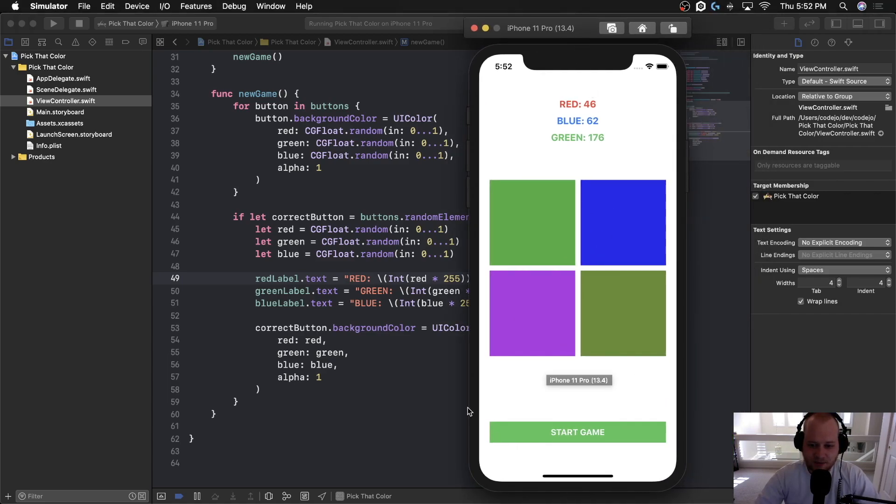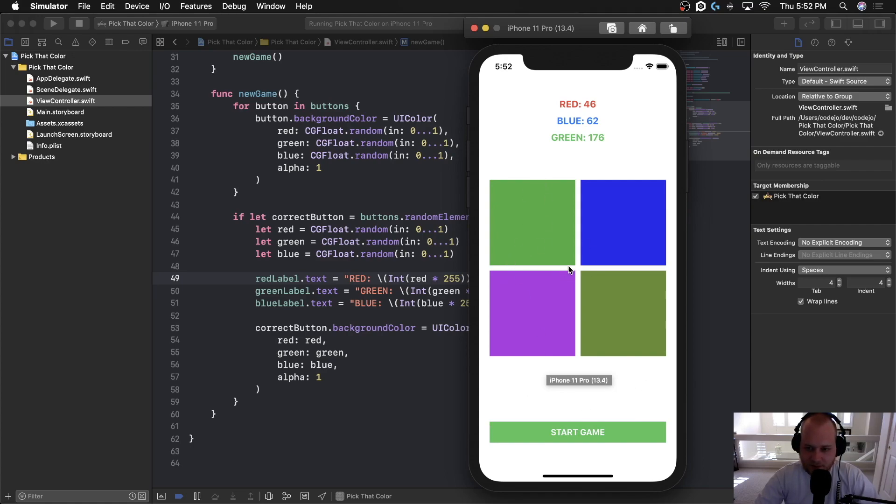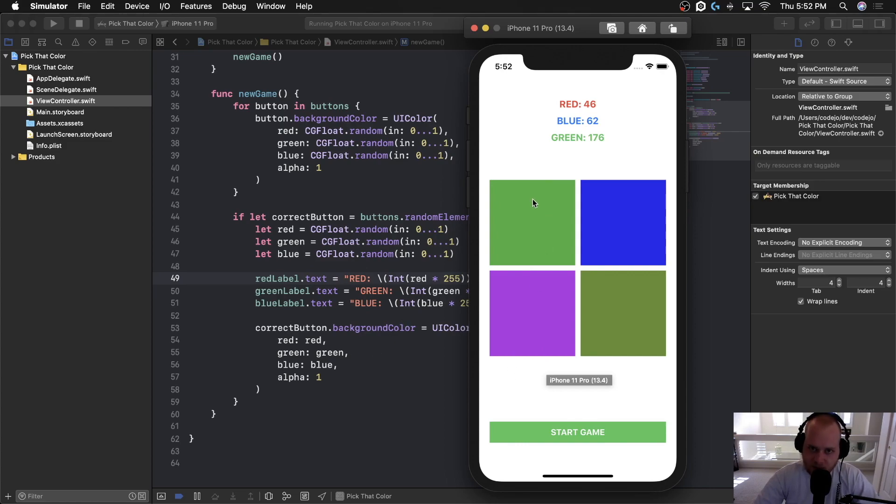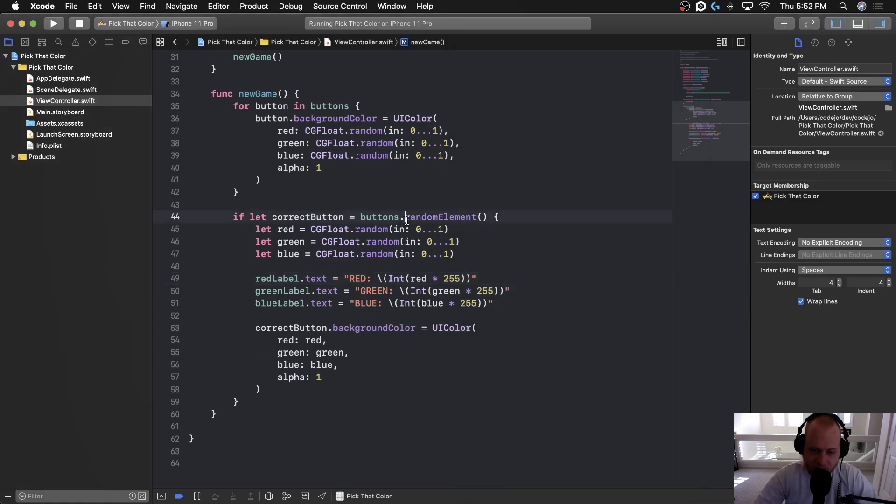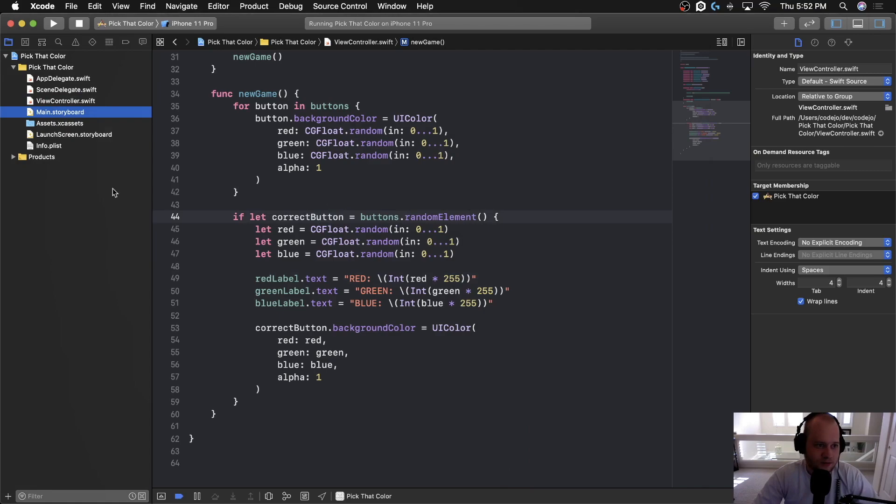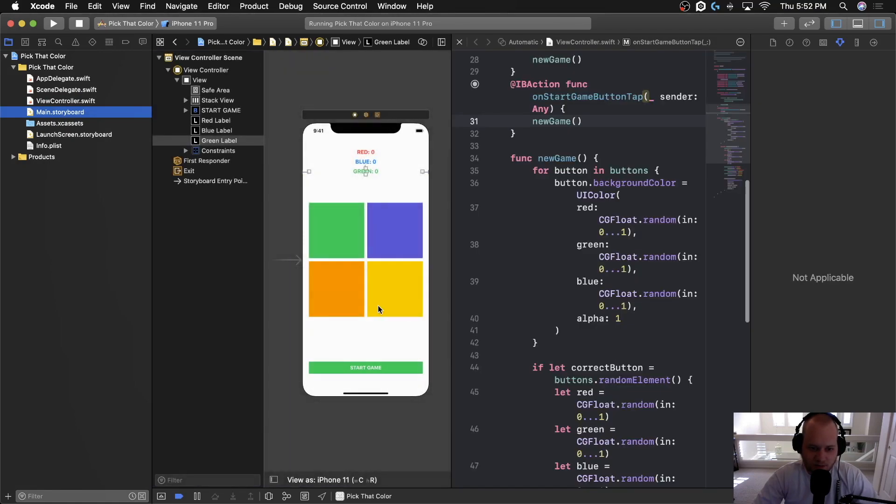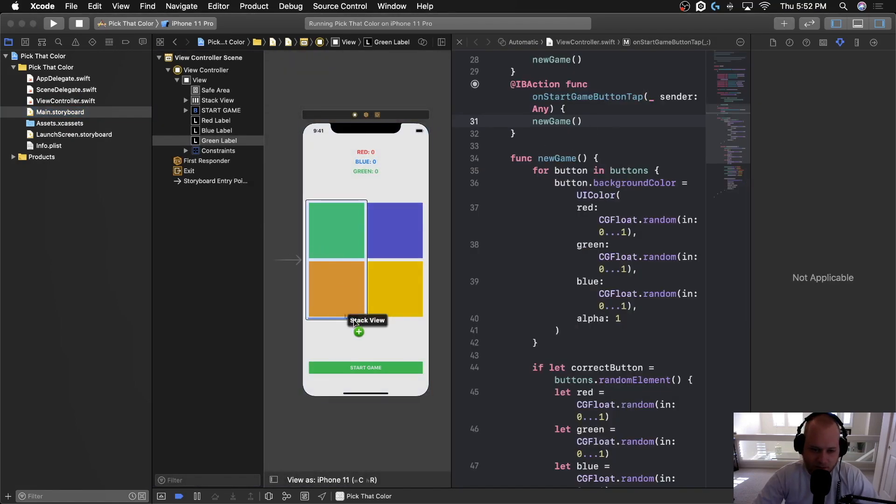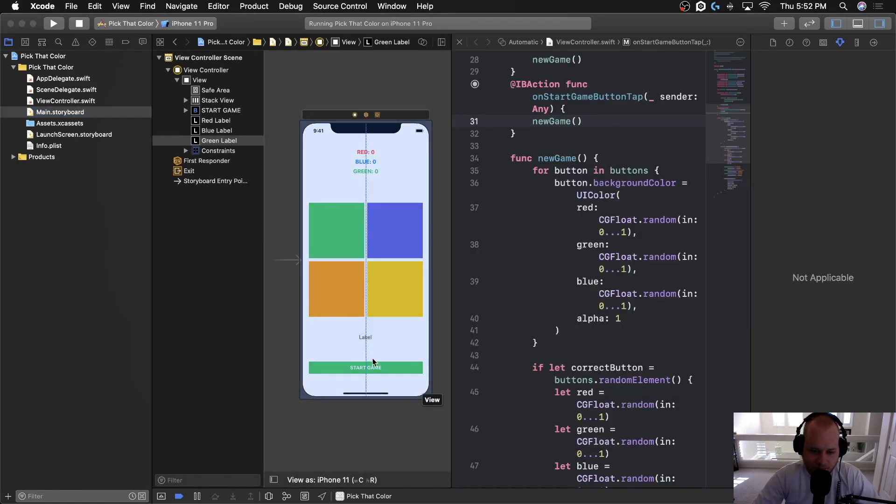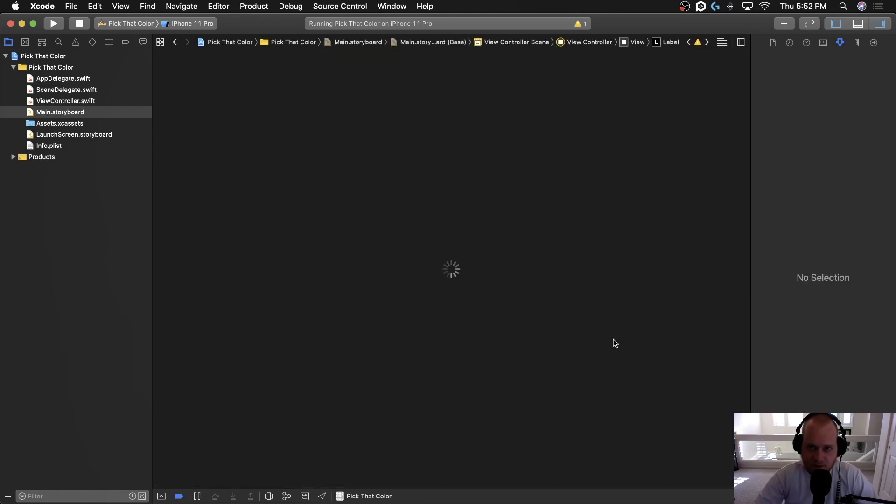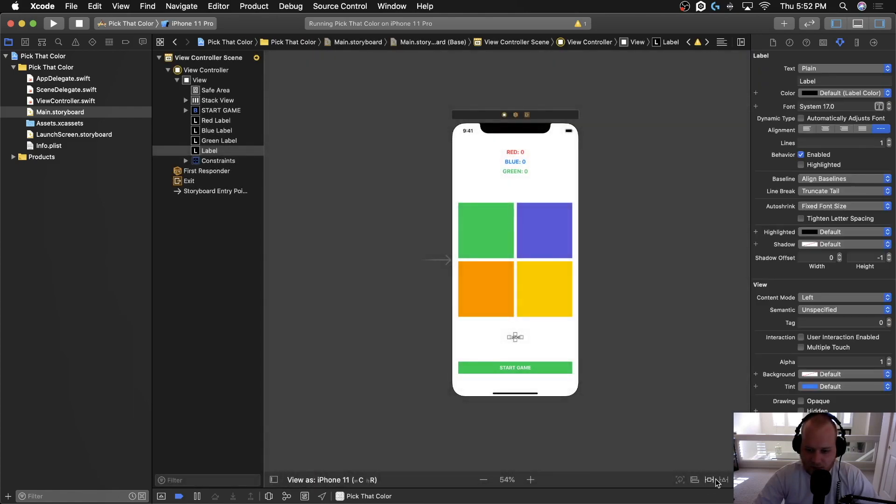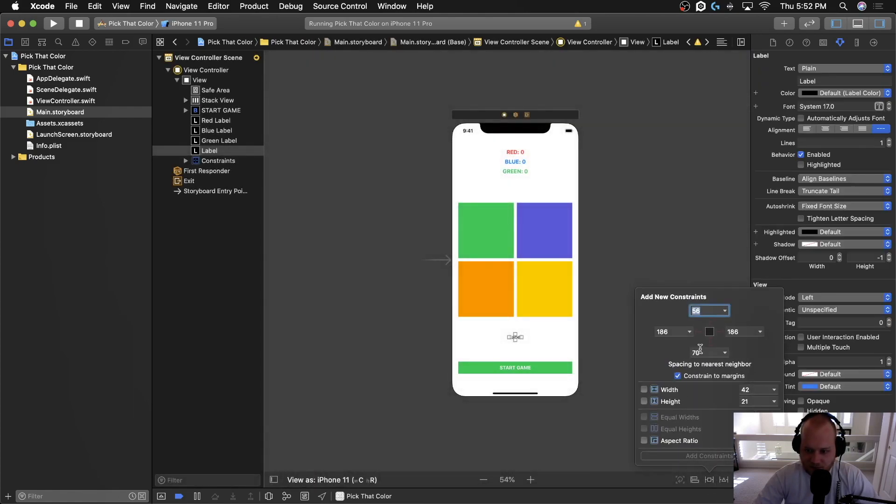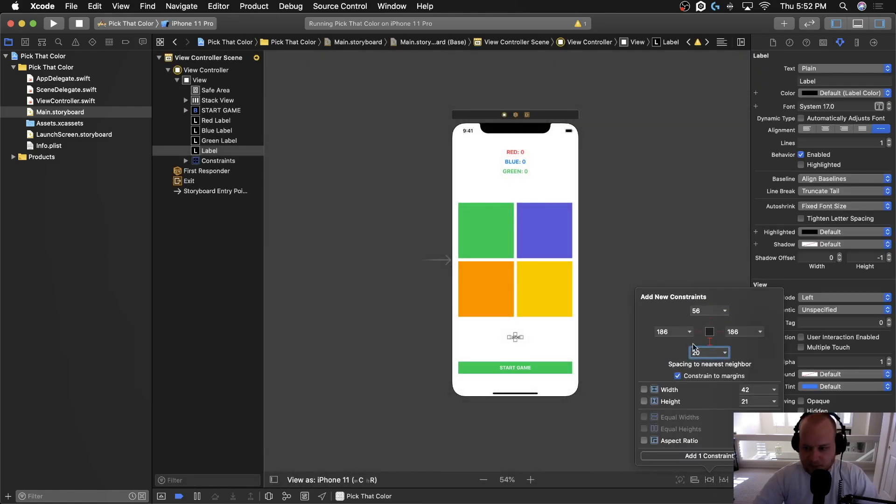So basically what we're going to need to do right now is add that little status label down here that says correct or incorrect after you tap on it. And then we're going to need to put in some logic to make sure that you are clicking the correct button that we got down here. So to start, let's go ahead and add that little label right here to the middle and we'll put it 20 pixels above the start game button.